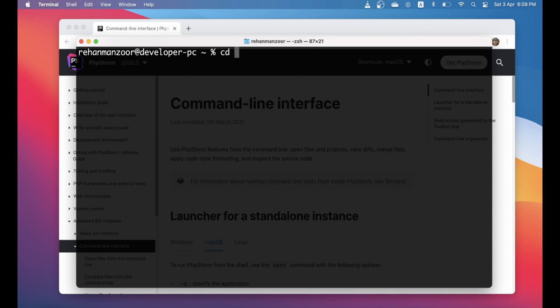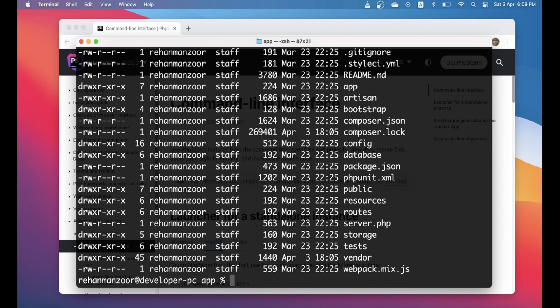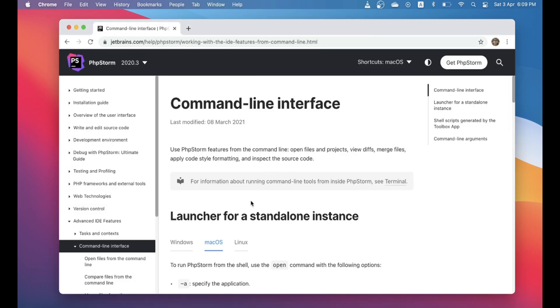But sometimes we are using command line and we're already there in the project. For example for me, it's an app, this is the project. So if I want to open it in PhpStorm again, I have to open this PhpStorm application and browse to this point and then open it.